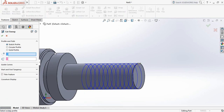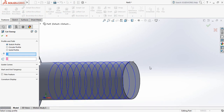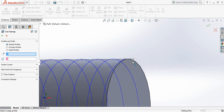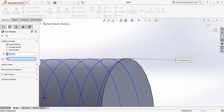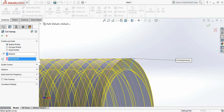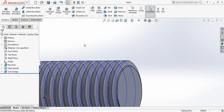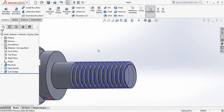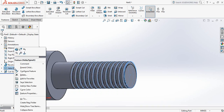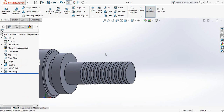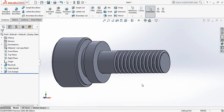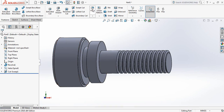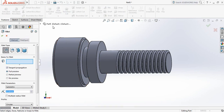Now select Sweep Cut. For the profile, select this one, and for the path select this one. Now hide this — select Spiral. Now select Fillet and take this one 0.5 millimeter.